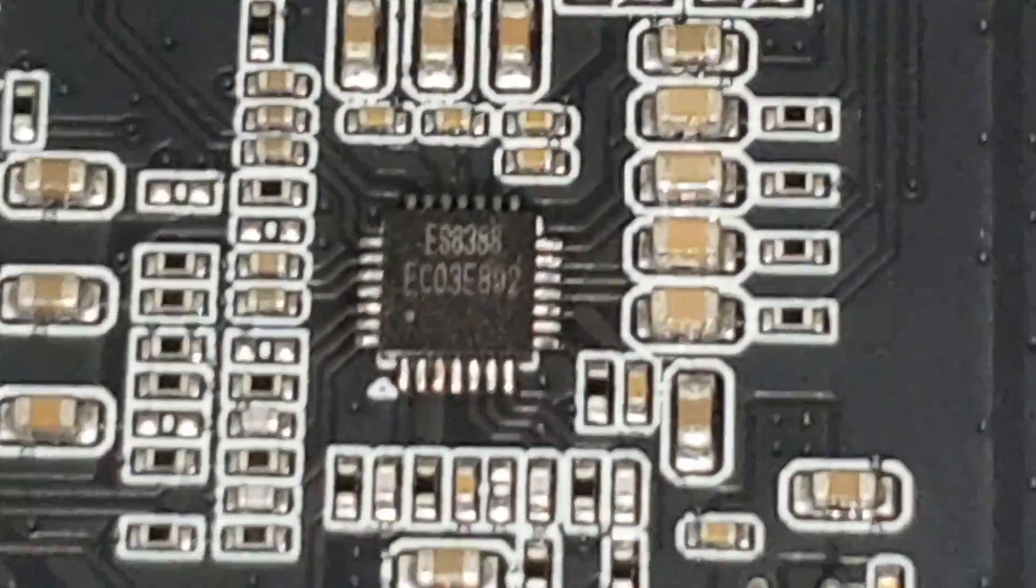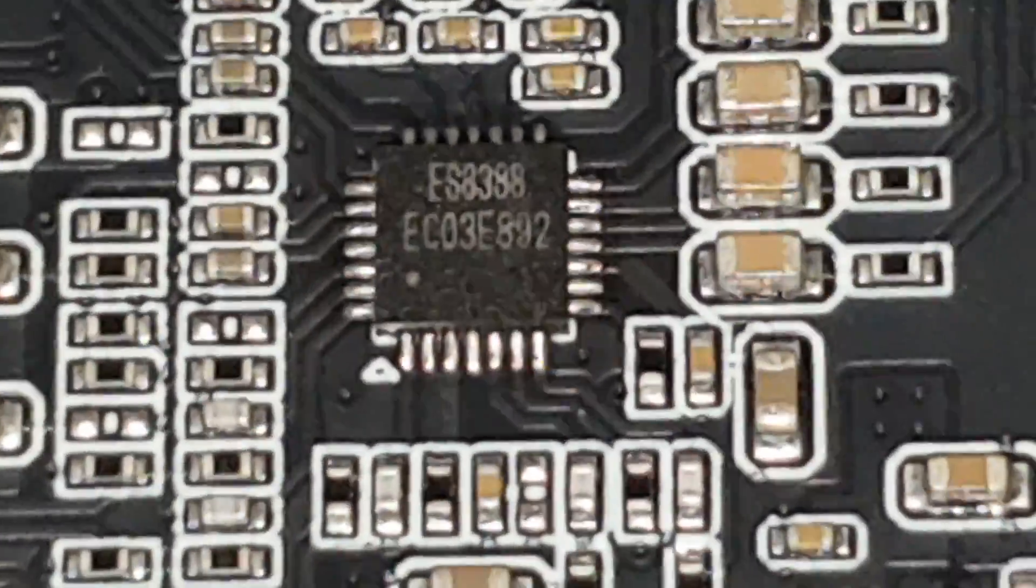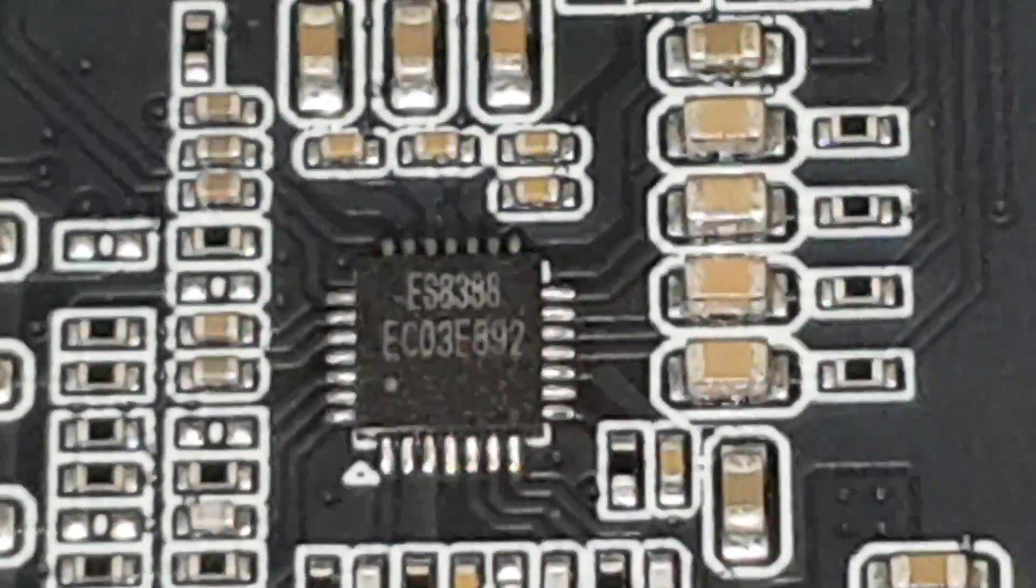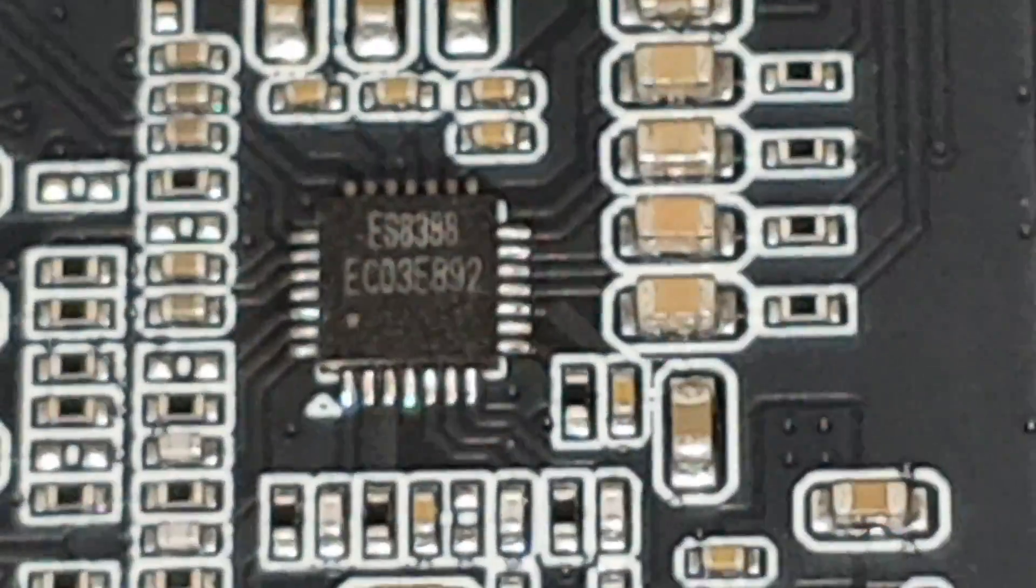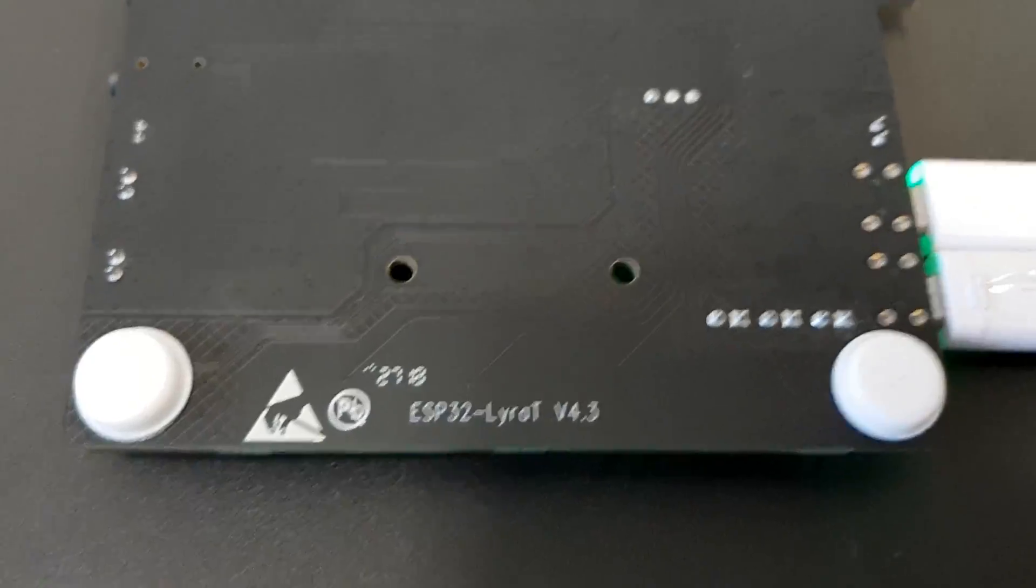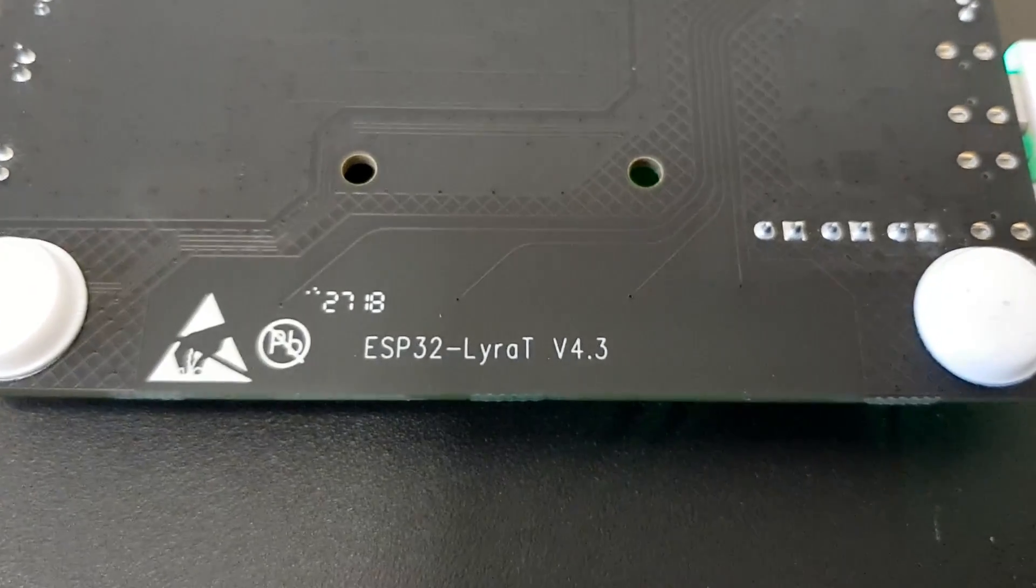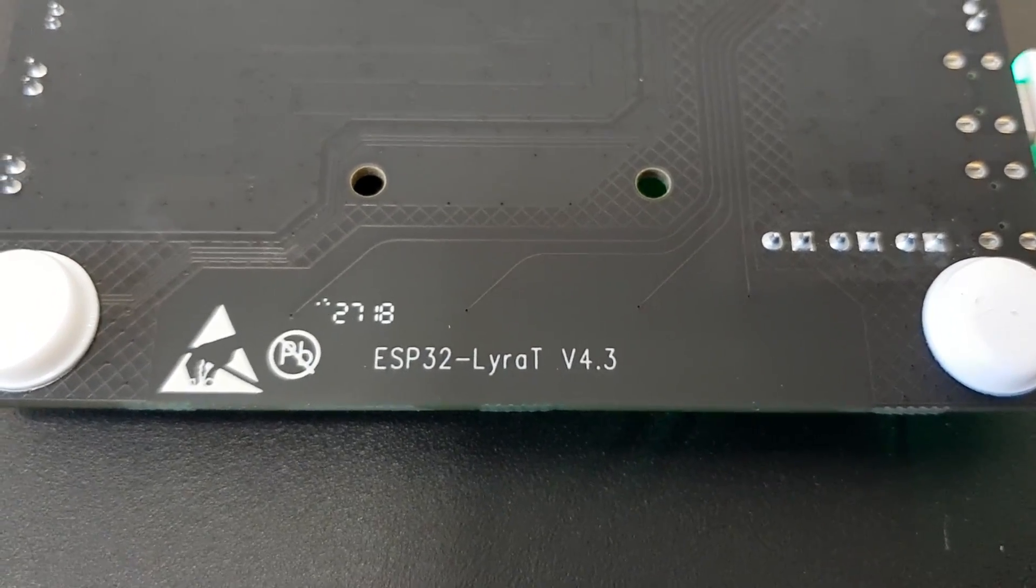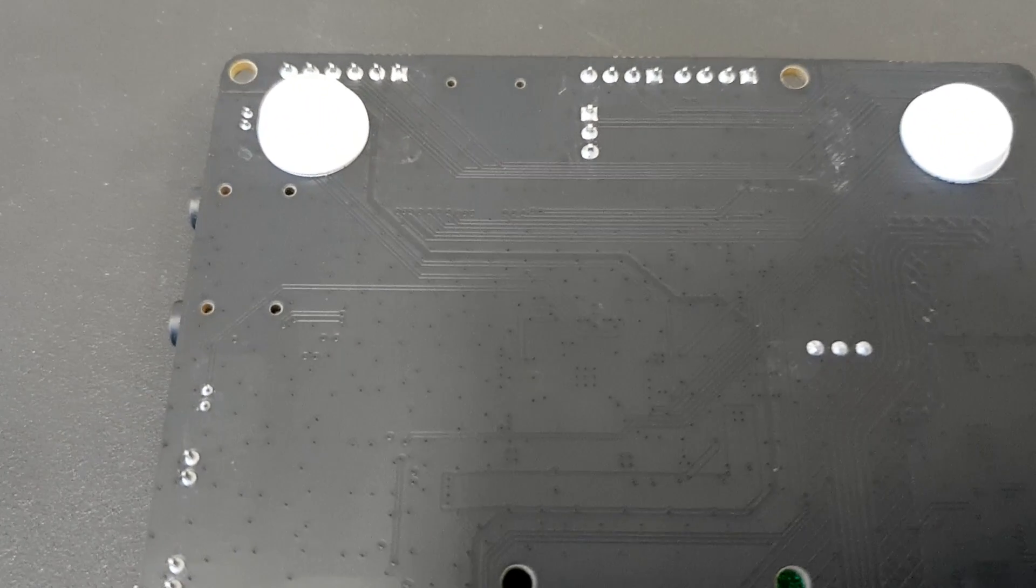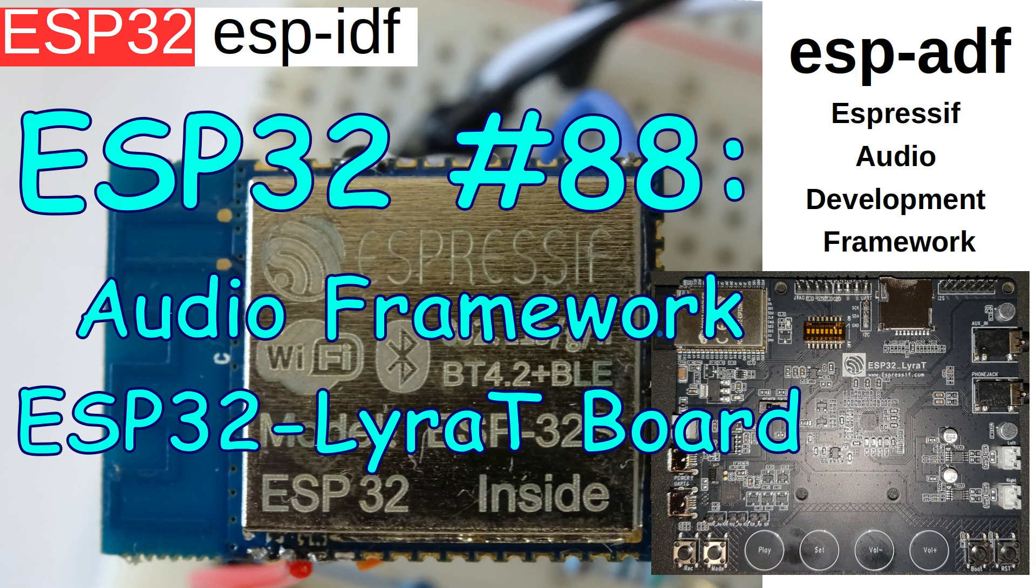And I can now play a little bit with audio. I'm compiling some examples with the ESPADF and playing around with the speech recognition and also playing MP3 files directly on the ESP32 to the audio output.